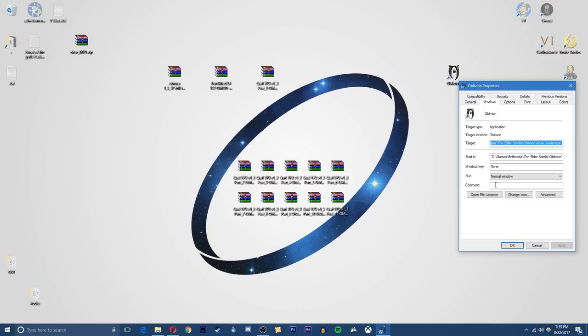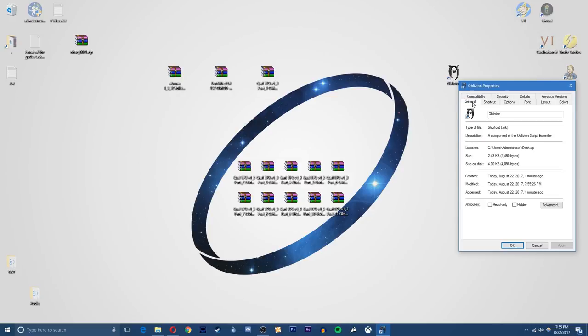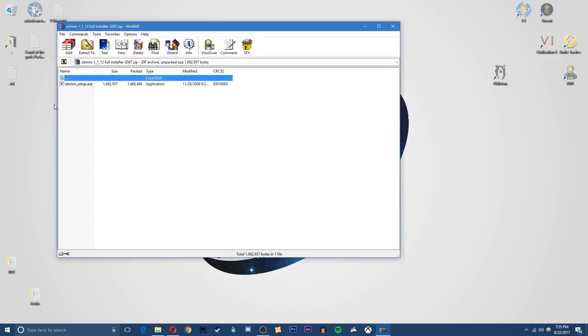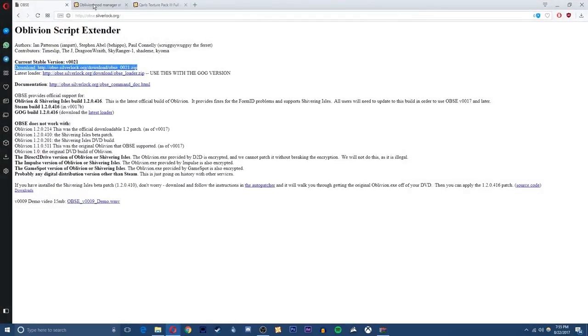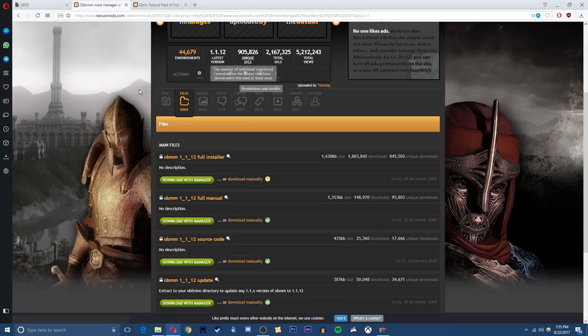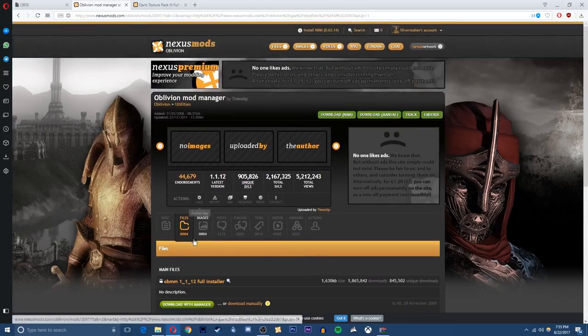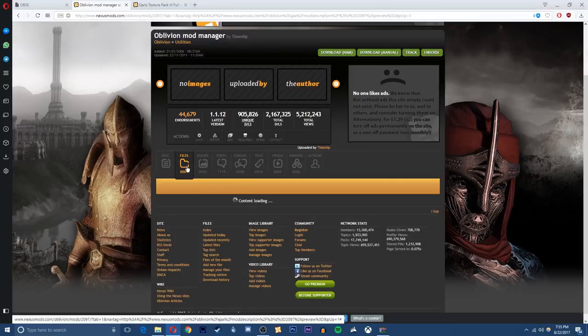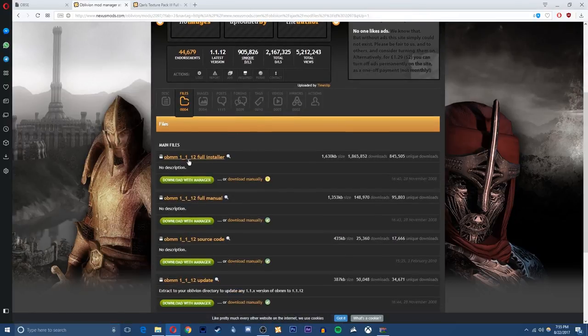So now we have our shortcut for OBSE made and OBSE is installed. We can next install the Oblivion mod manager right here. So just open this up and the link will be in the description to this Nexus page. If you just come to the files tab and download the OMM full installer right here, the first one.